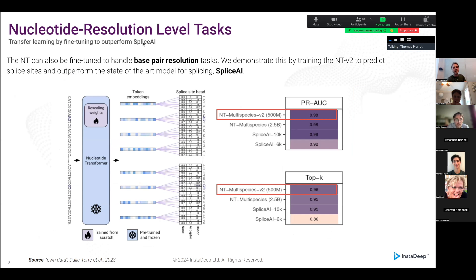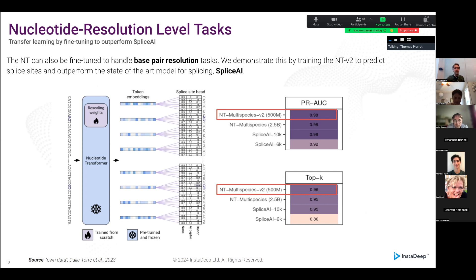We also looked at other tasks beyond the 18 I presented, and we wanted to use these V2 models — which can take up to 12K base pairs as input — to do the splicing task from SpliceAI. We fine-tuned the model on the exact same data used in the SpliceAI paper. Training takes only one or two hours on a GPU, and we get a very decent splicing model that matches and even outperforms SpliceAI on some metrics.